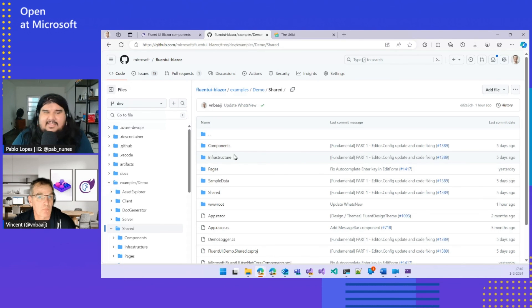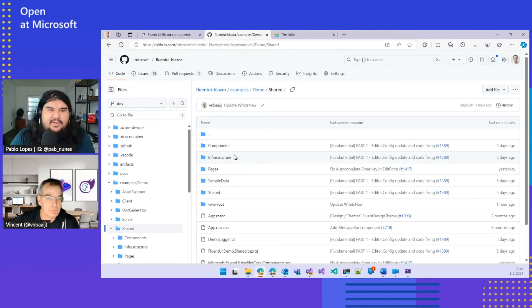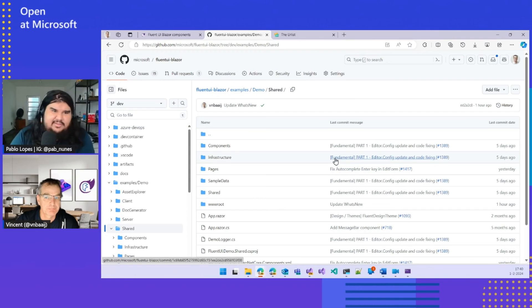This looks incredible. Folks, if you want to know more and want to go to the repo or the website, see the description. I have all the links for you in socials. Stay tuned for more Open at Microsoft. I'm Pablo Lopez. That was Vincent with Fluent UI and Blazor demo. See you soon.